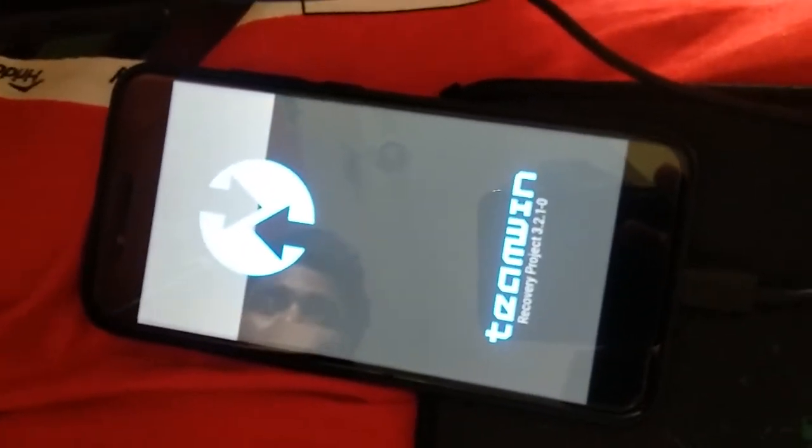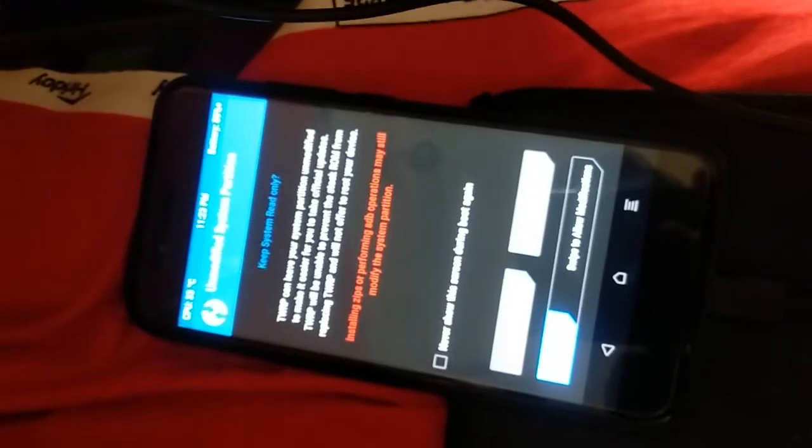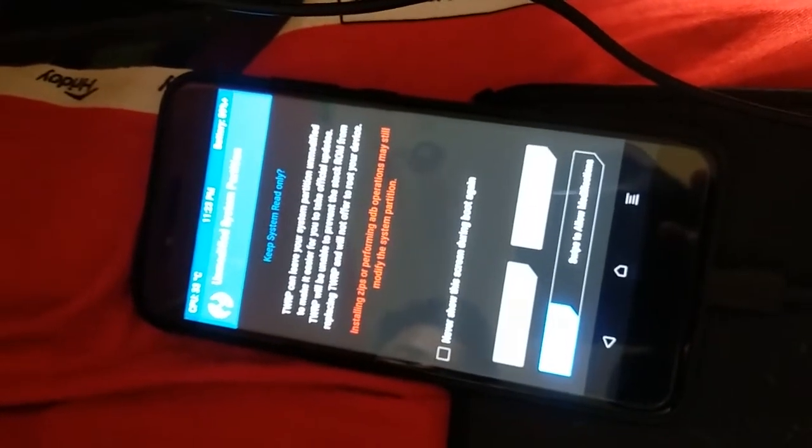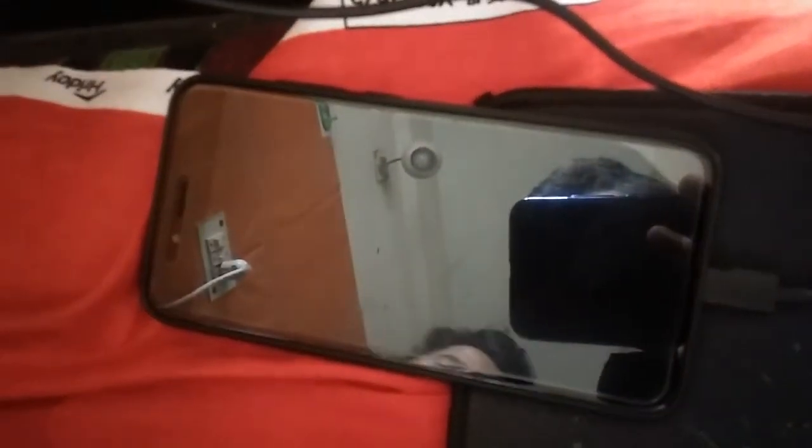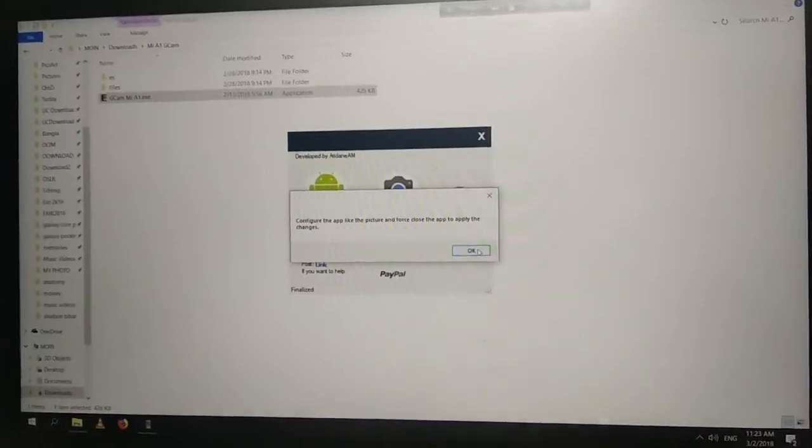Some say that you have to swipe, but I will say do not swipe. Just see the process. The work is done. Here you will see finalized. Now you can unplug your device from your computer.